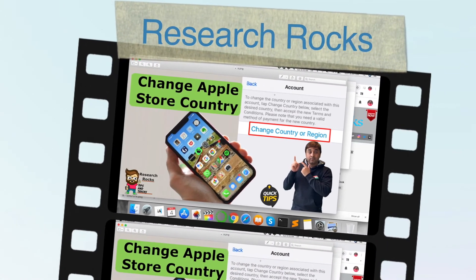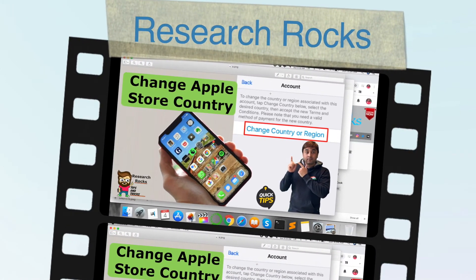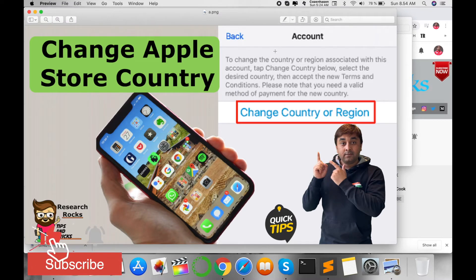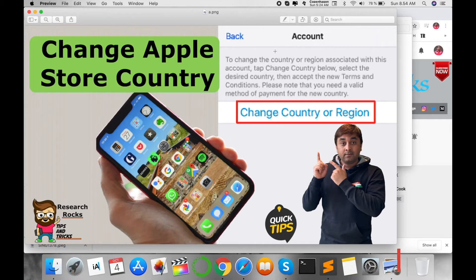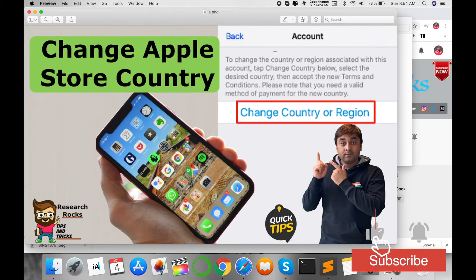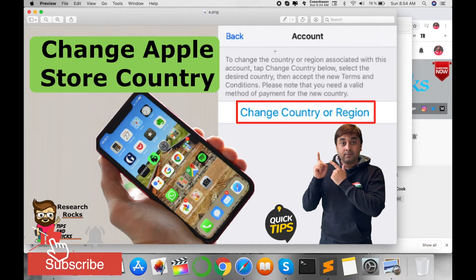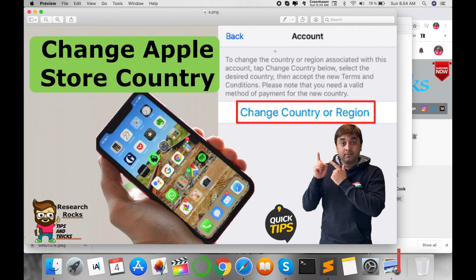Welcome to Research Rocks. In this video I am giving you a quick demonstration of how to change the Apple App Store country or region and download any application. You may have purchased your phone in the United States of America, Great Britain, Denmark, Germany, France, or any other European, Asian, or Scandinavian country.